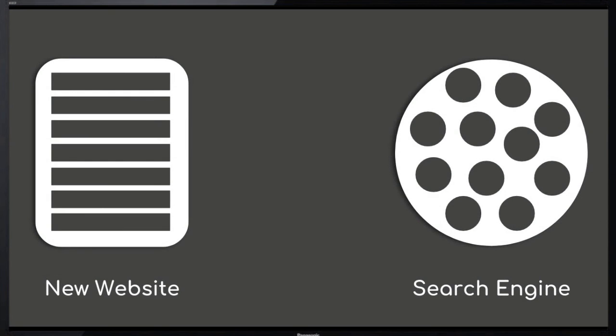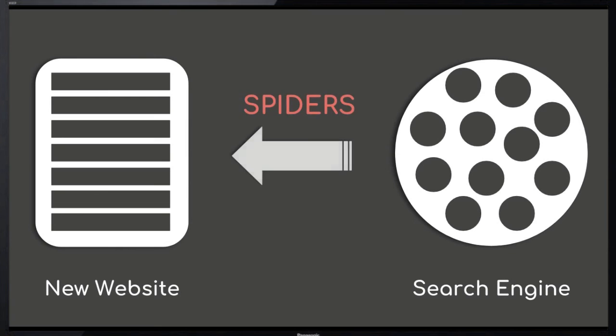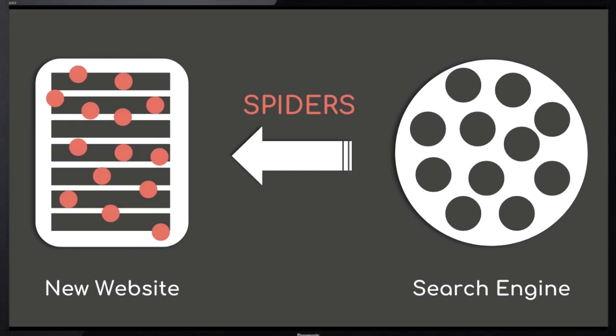When you make a new website or make any change to your existing website, search engines send a program to your website. This program is known as spiders. What these spiders do is they open up your website and start fetching and storing data in the search engine's data centers.